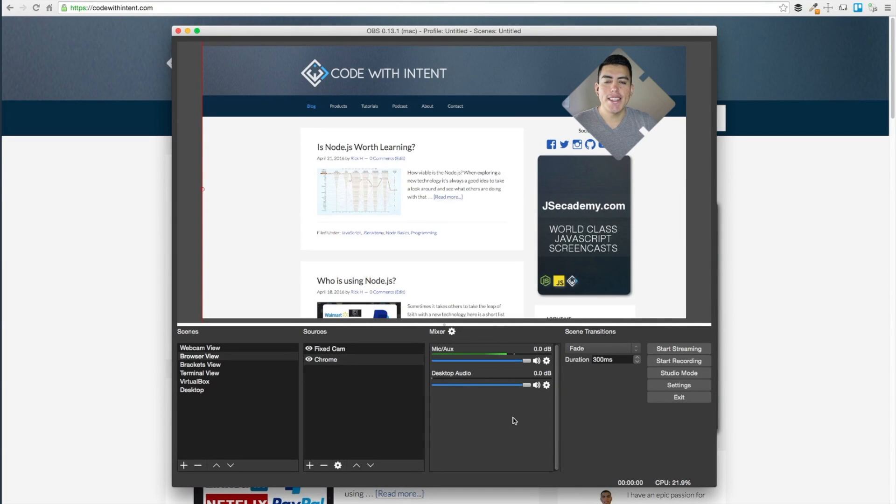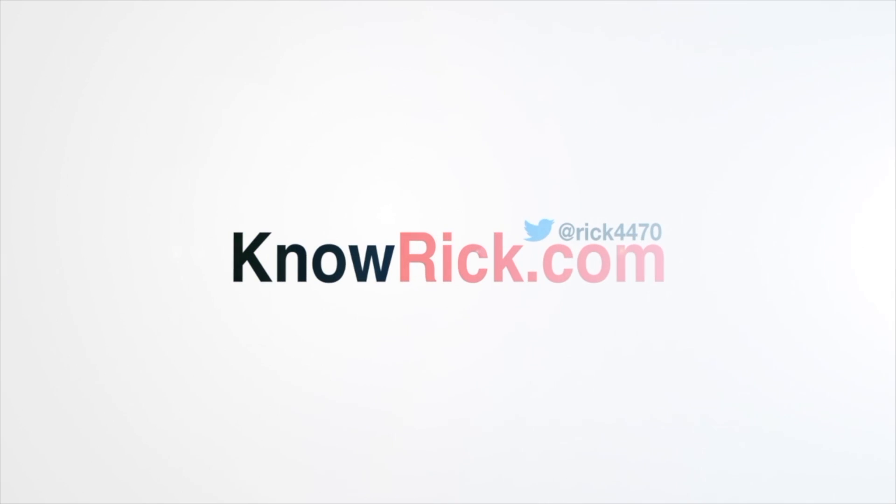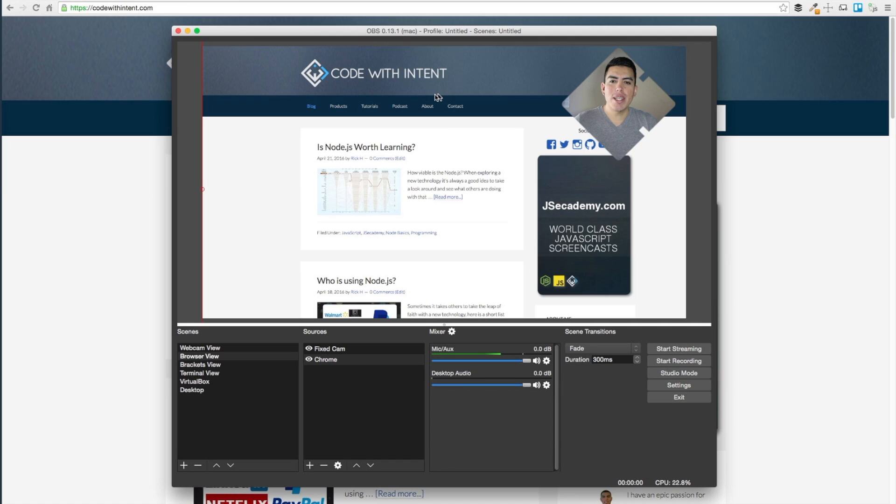My name is Rick and in this video I'll be showing you how you can record your cursor in OBS. Let's get into it.